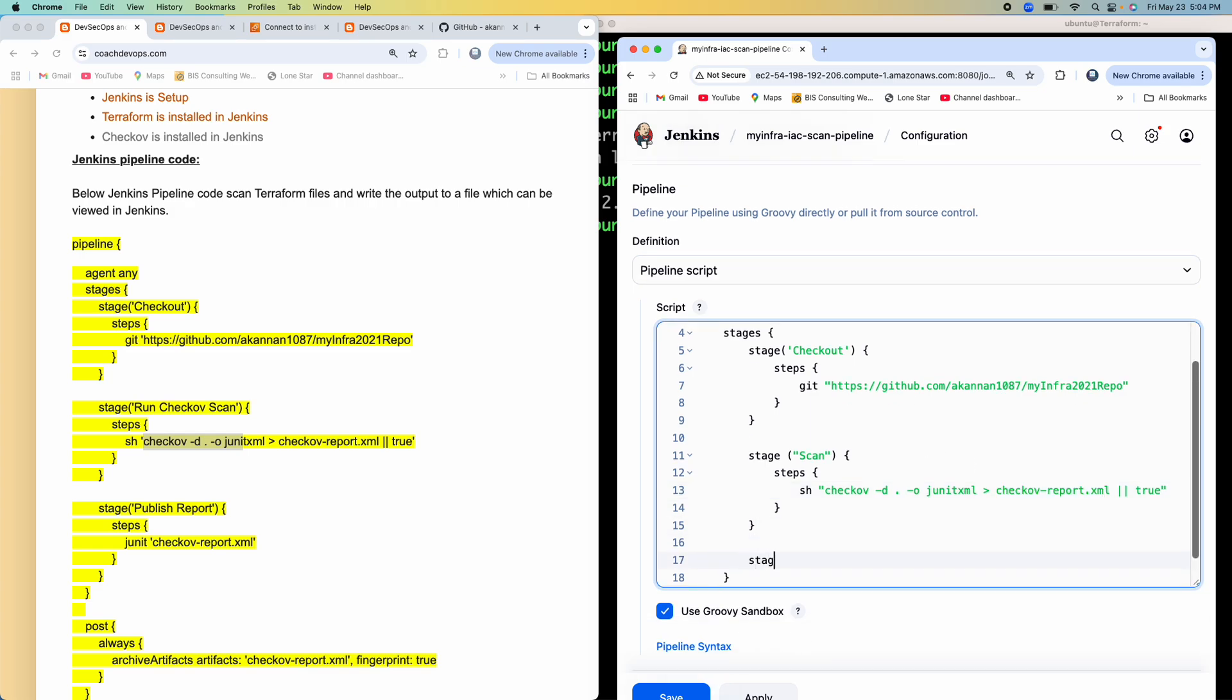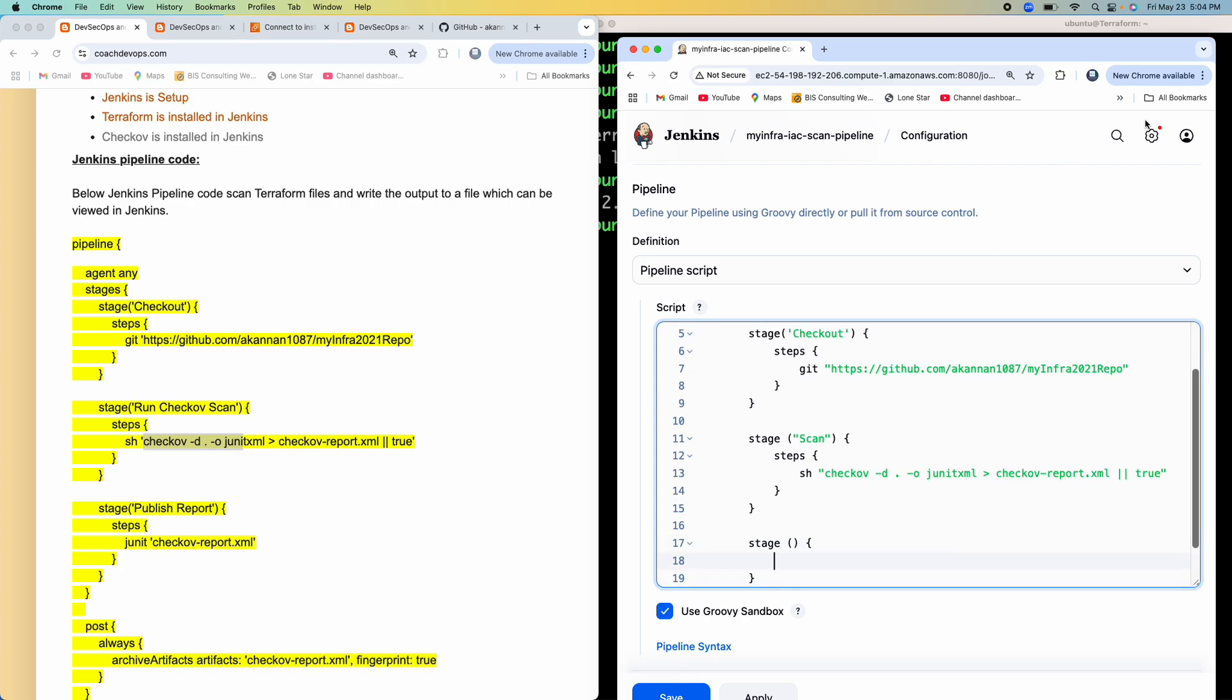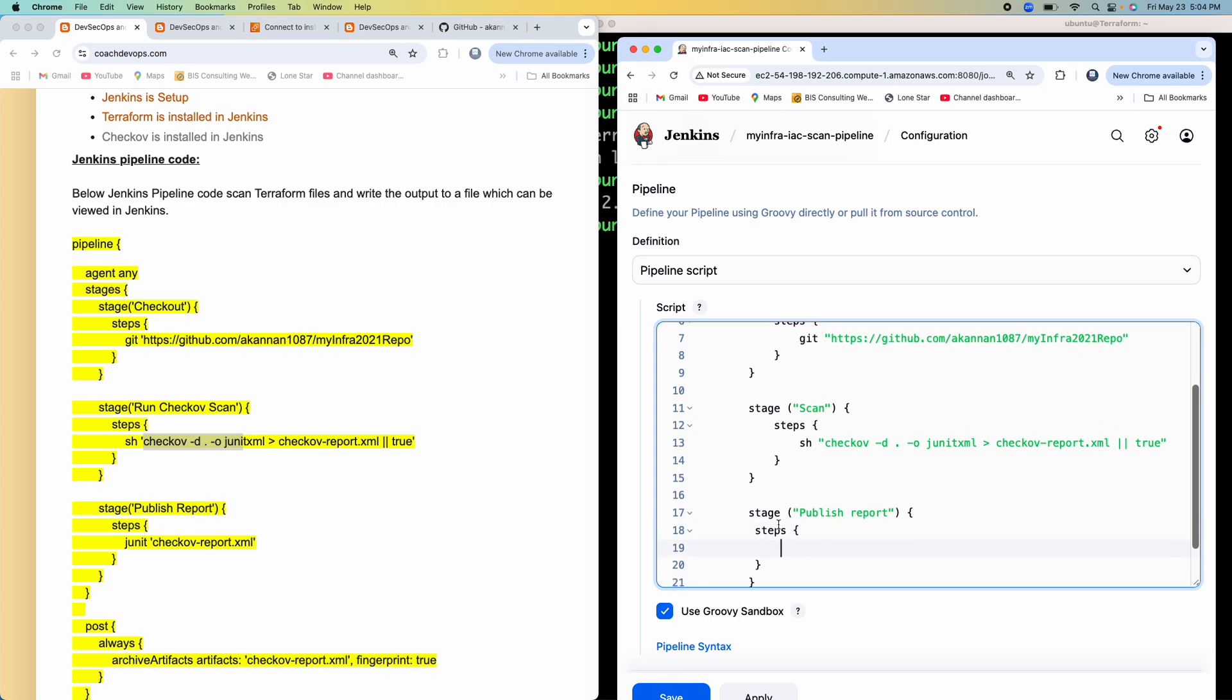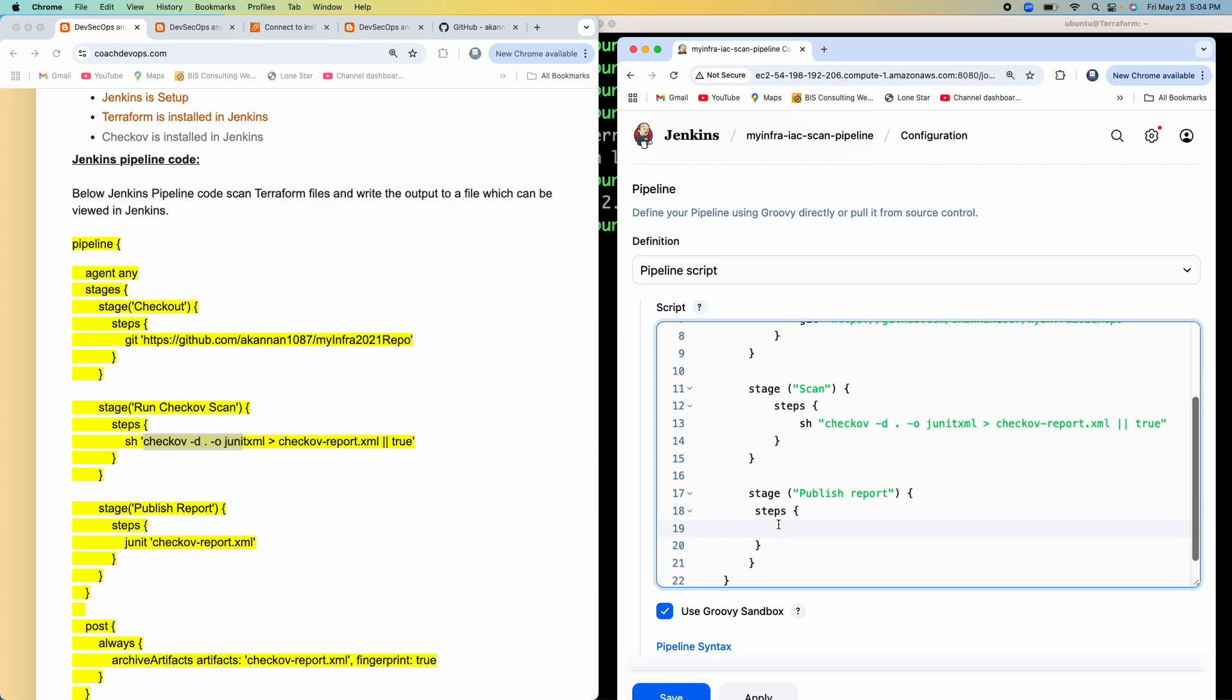And then the next thing is, once it creates the scan report, we have to publish that. So I'm going to say publish report. So let's have a script block, and then the way I'm going to publish that is JUnit, and then just provide the file name. Wonderful.